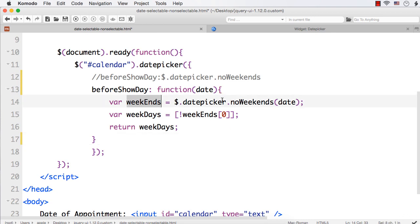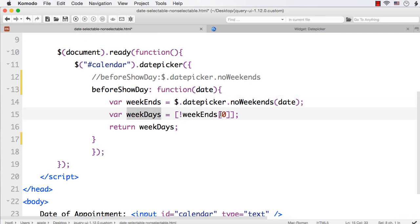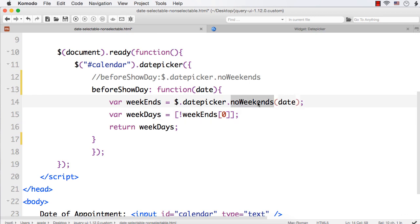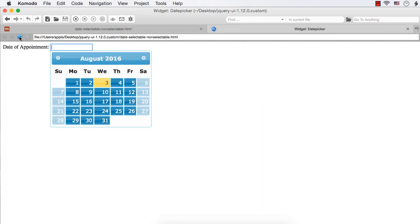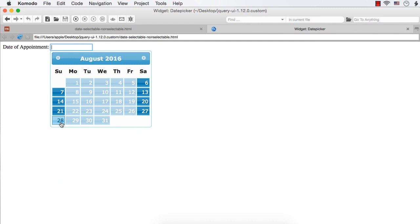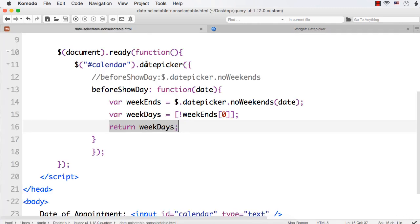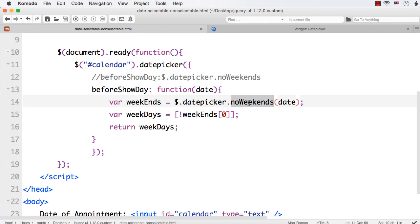The weekends variable holds false for all weekend dates and true for weekdays. For weekdays we invert the array at index 0, because the utility function returns an array and the first value is true or false for each date. We return weekdays, which means all weekdays will be non-selectable and all weekends will be selectable. In this lecture, we have seen how to use the beforeShowDay option with the noWeekends utility function to make weekends or weekdays non-selectable.